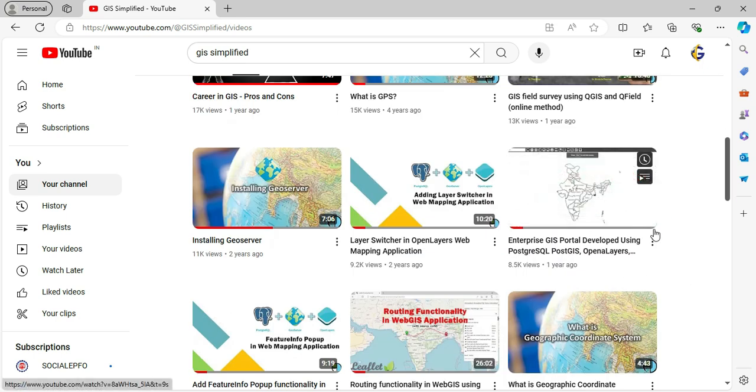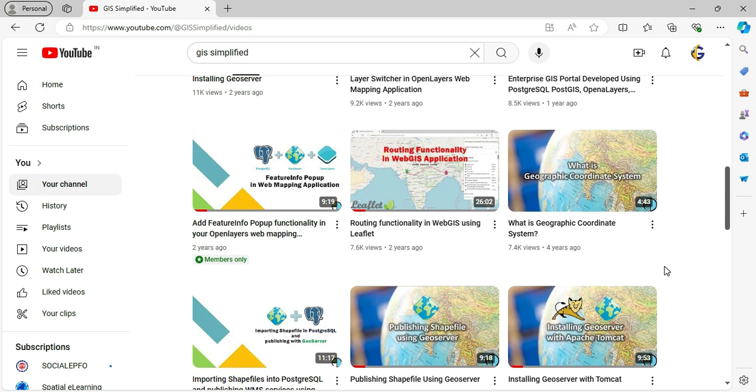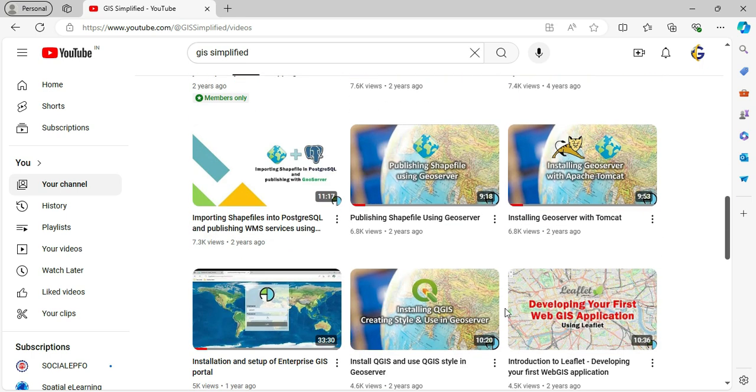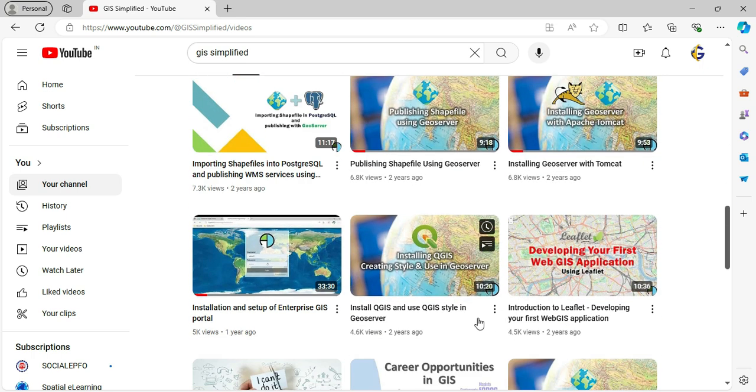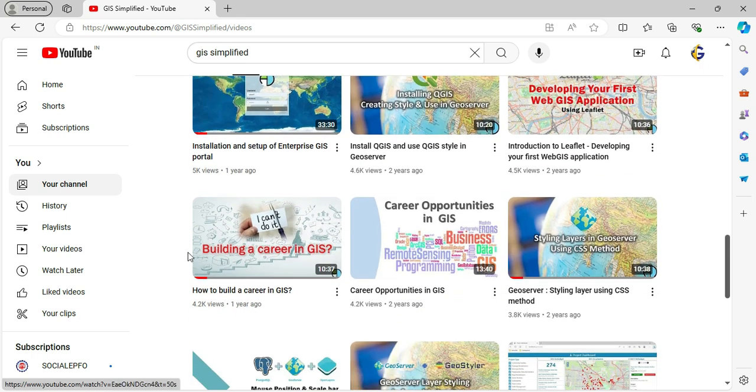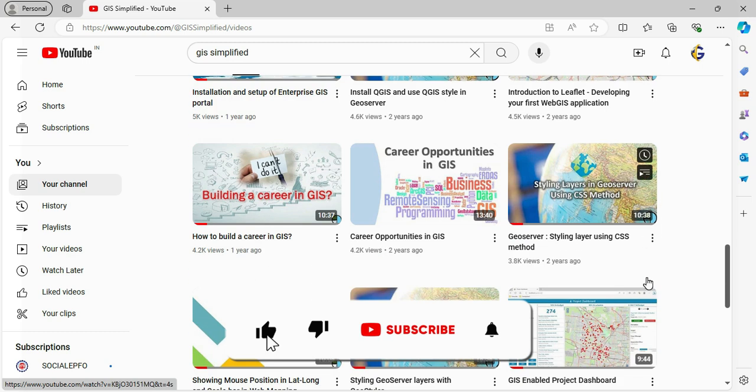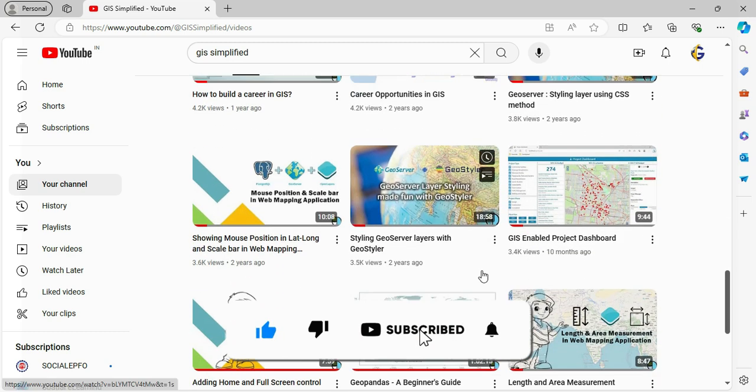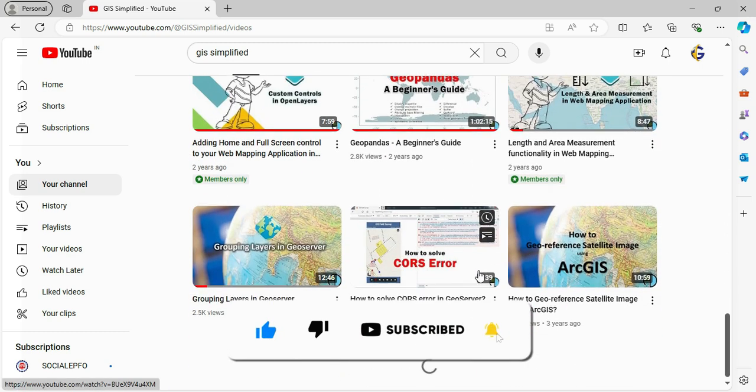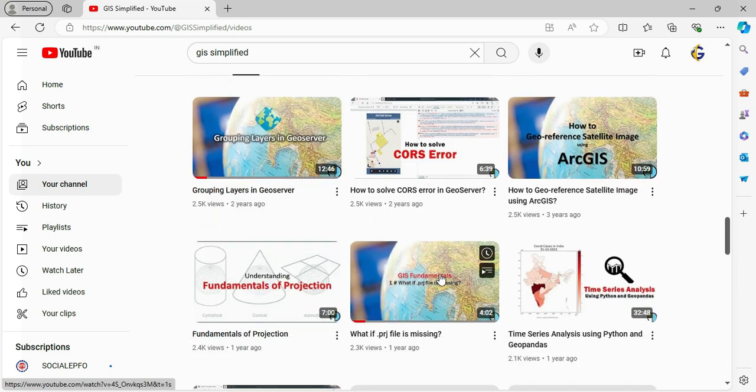But guess what, we're just getting started. We have so many incredible things planned and we don't want you to miss out on any of the action. So if you haven't already, hit that subscribe button and click the bell icon. That way you'll be the first to know whenever we upload new videos.